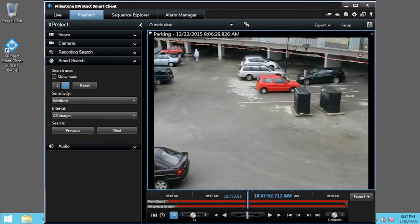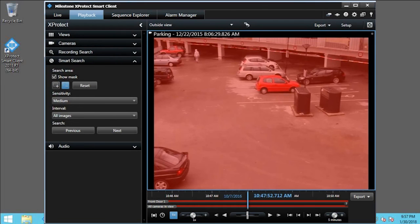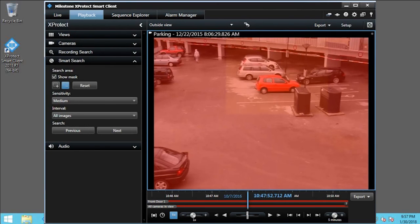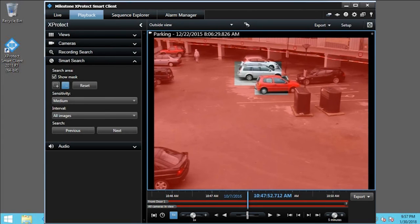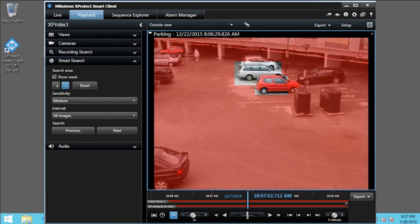Select the Show Mask checkbox. With the mask turned on, you can select areas of the screen to include or exclude from the search. You can adjust the sensitivity and interval, but in this example, you do not need to change these settings. Click Next.